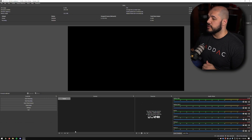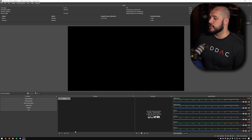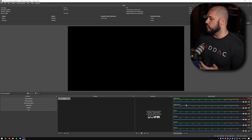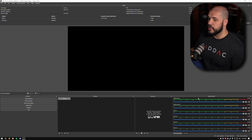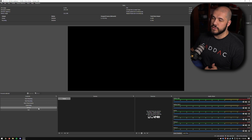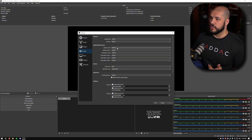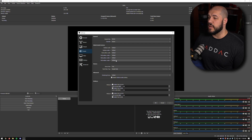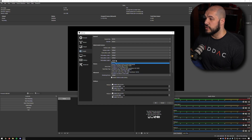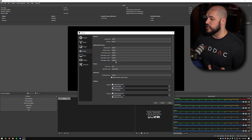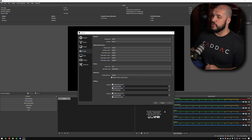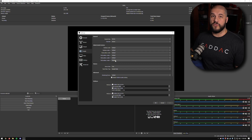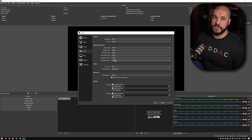By default, this is what your OBS is going to look like — you're going to have all of your default audio sources. If you go into your settings and go to audio, you'll see these are all set to default. Some of these may be disabled, so they won't appear at all. But this is the default setup for global audio devices.